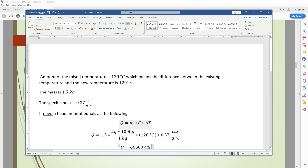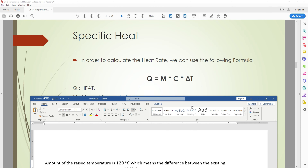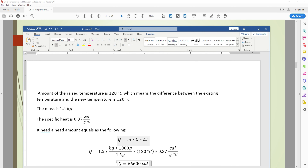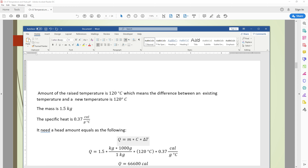In this question, the heat required is to raise the temperature of a 1.5 kilogram mass by 120 degrees Celsius. That means the difference between the existing temperature and the new one is 120 degrees Celsius. The mass of this material is 1.5 kilograms, and we need to raise its temperature by 120 degrees Celsius more.